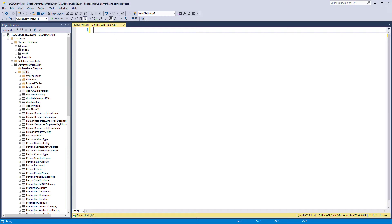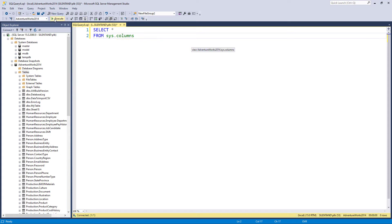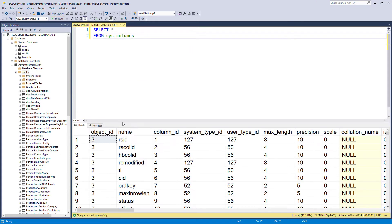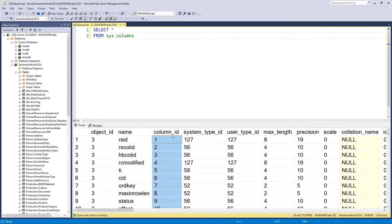So to list all of the columns is very easy. We just do a select on sys.columns. So this gives us all of our columns. So we have the name of the column and a column ID.